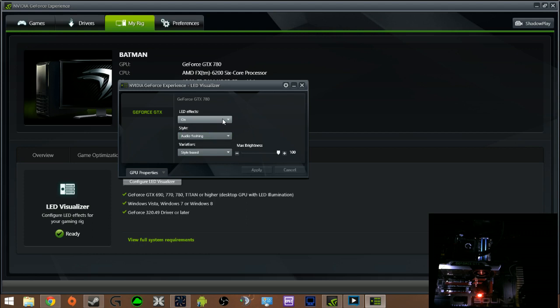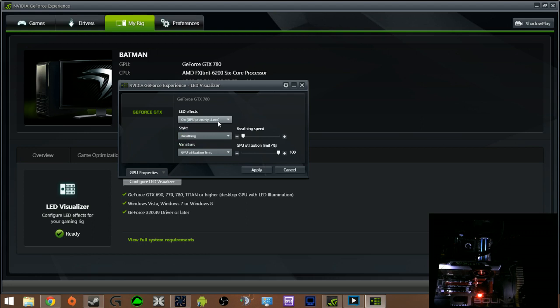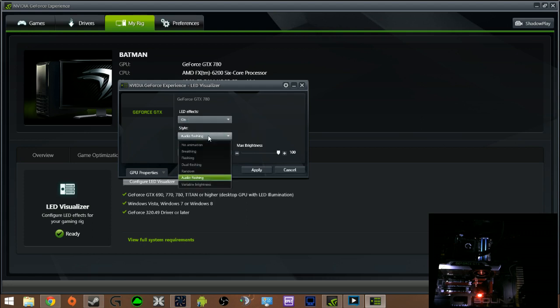Basically it will flash to my music. You can turn it off or on when property alarm. I believe I can't remember what that means. I don't exactly know what that means. I have it just set to on. I have it to audio flashing.